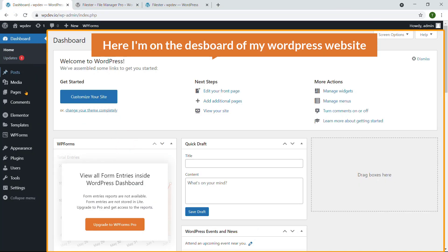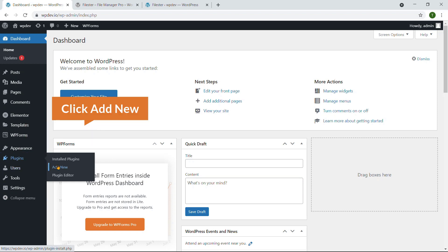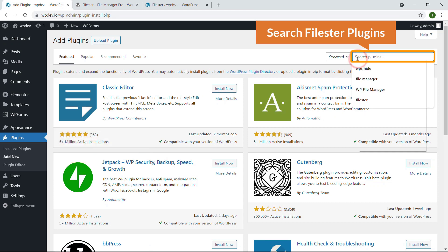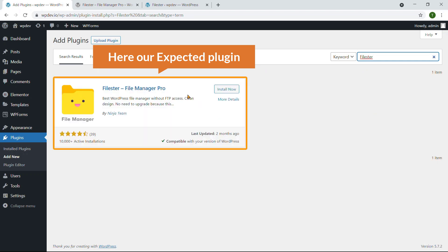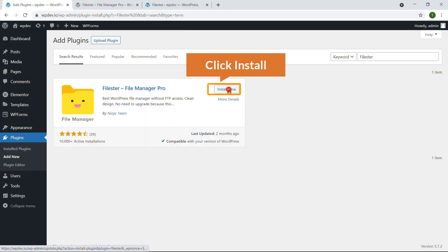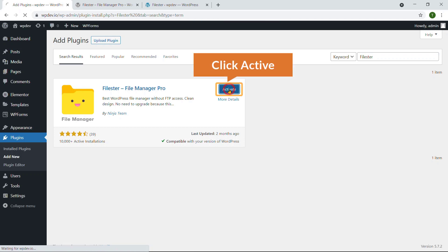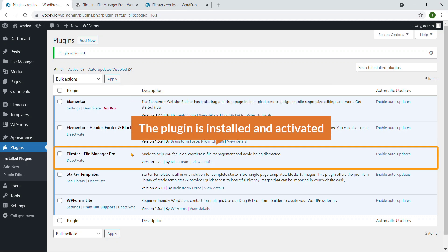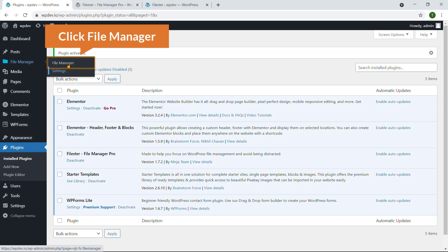I'm on the dashboard of my WordPress website. I'm going to install the plugin, so here I'm on Plugins and I'll click on Add New and search for the plugin. Here is the plugin — just click the Install Now button, then click Activate. The plugin File Star is now installed and activated. You will see a new menu called File Manager with two sub-menus: File Manager and Settings.